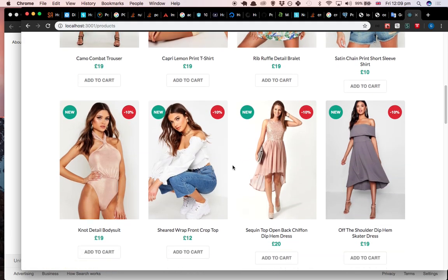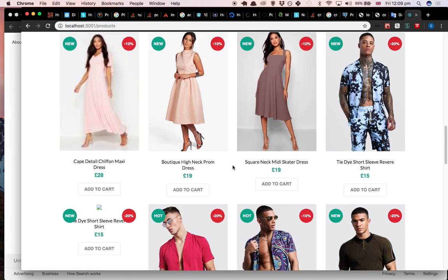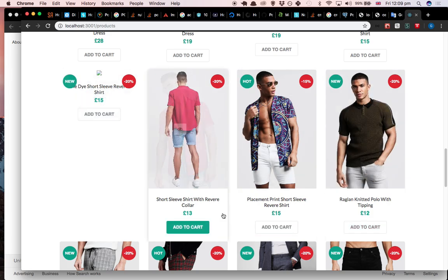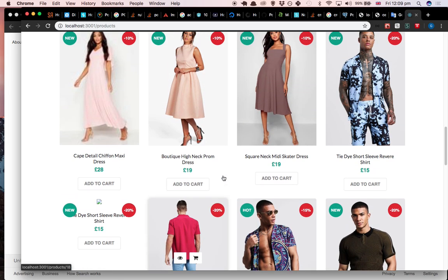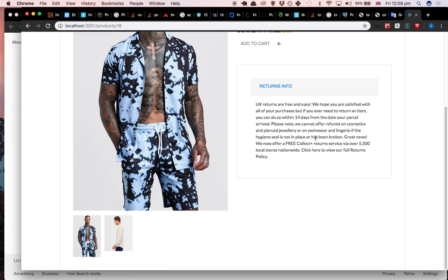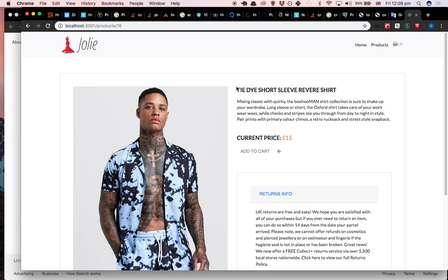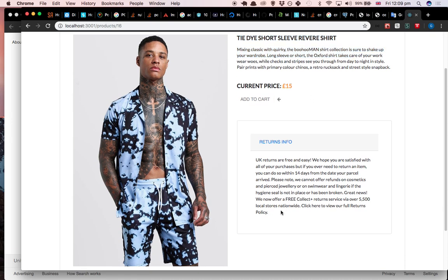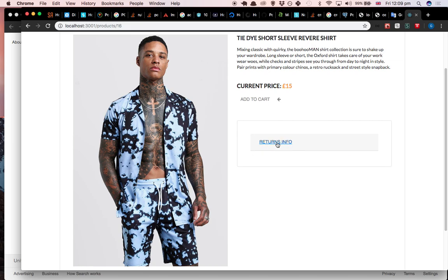So let's say that you are interested in one specific product. You go to the single page where there will be a description, current price, and more information where I decided to put return information.